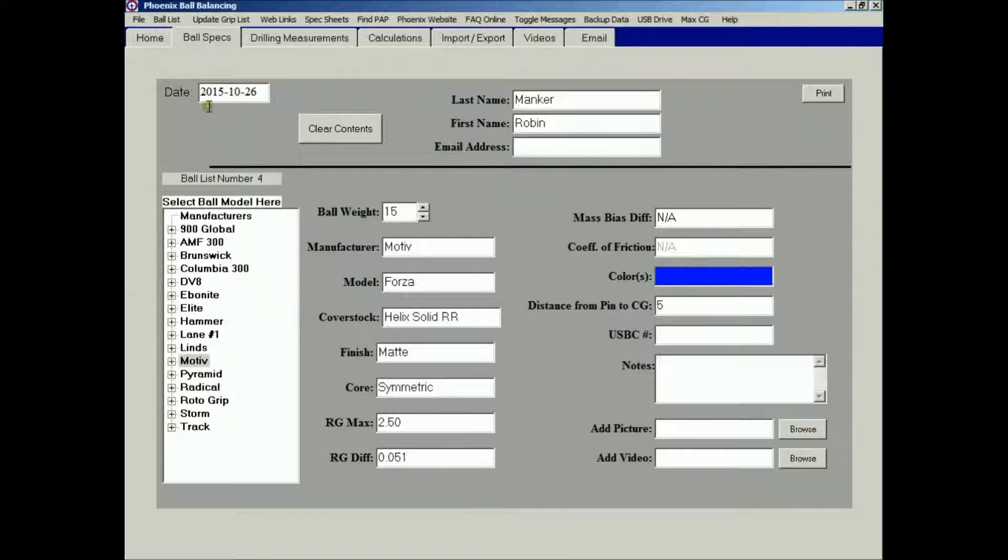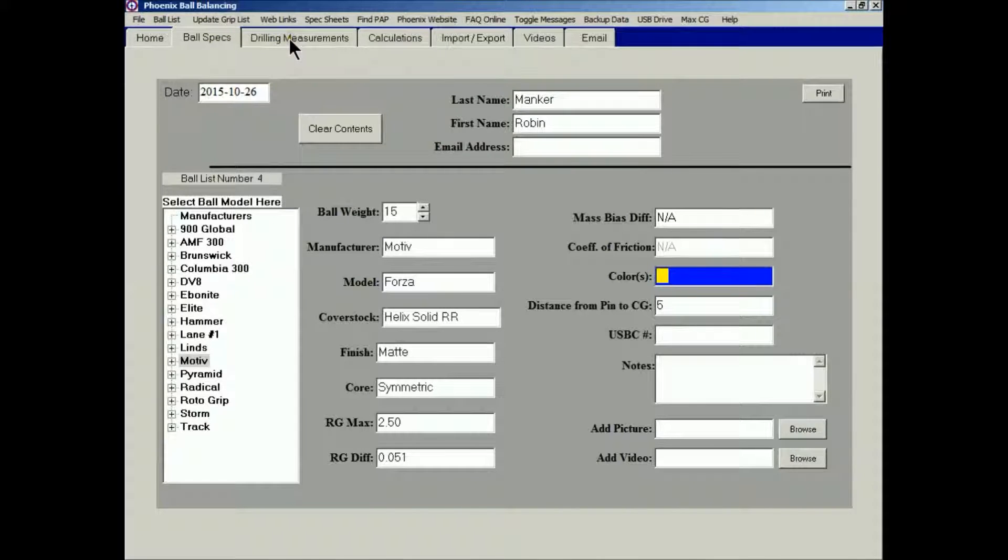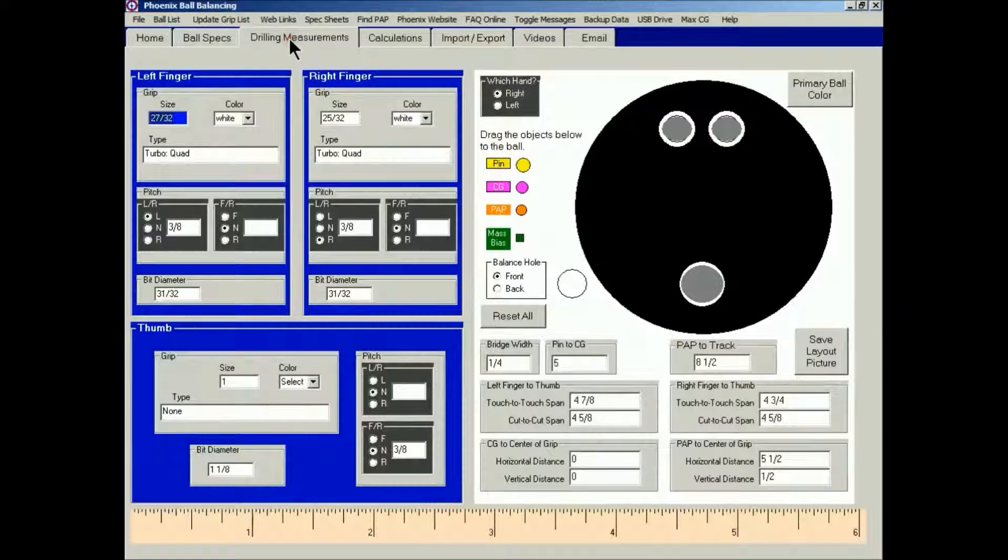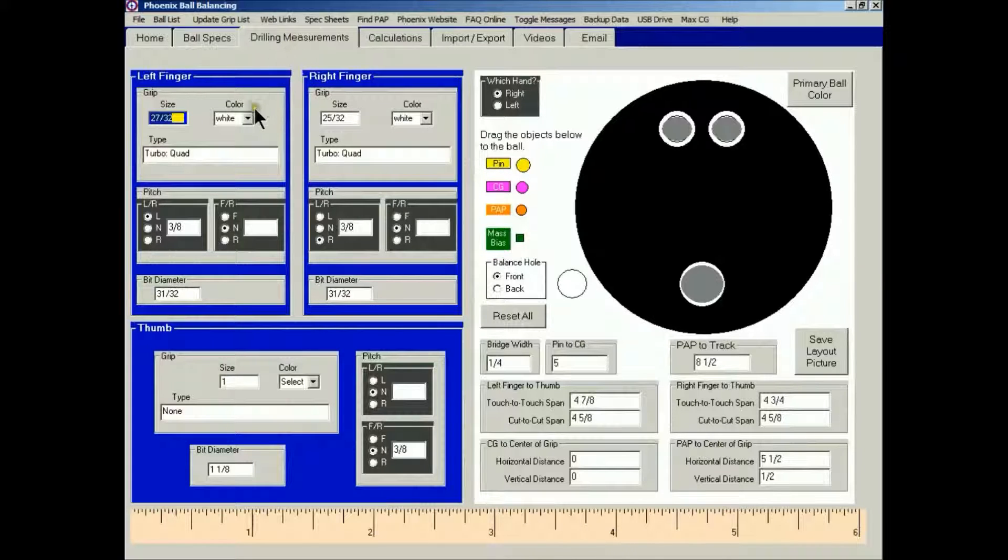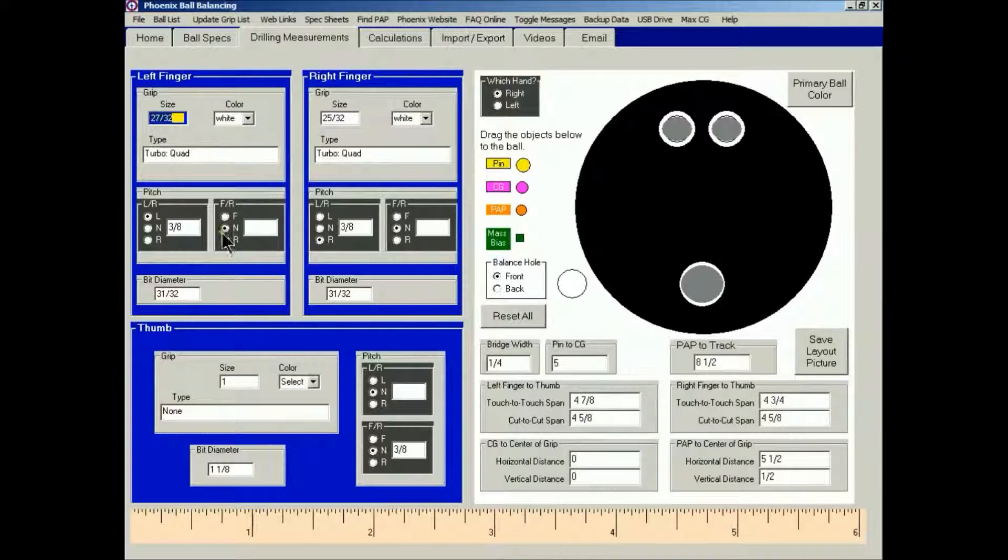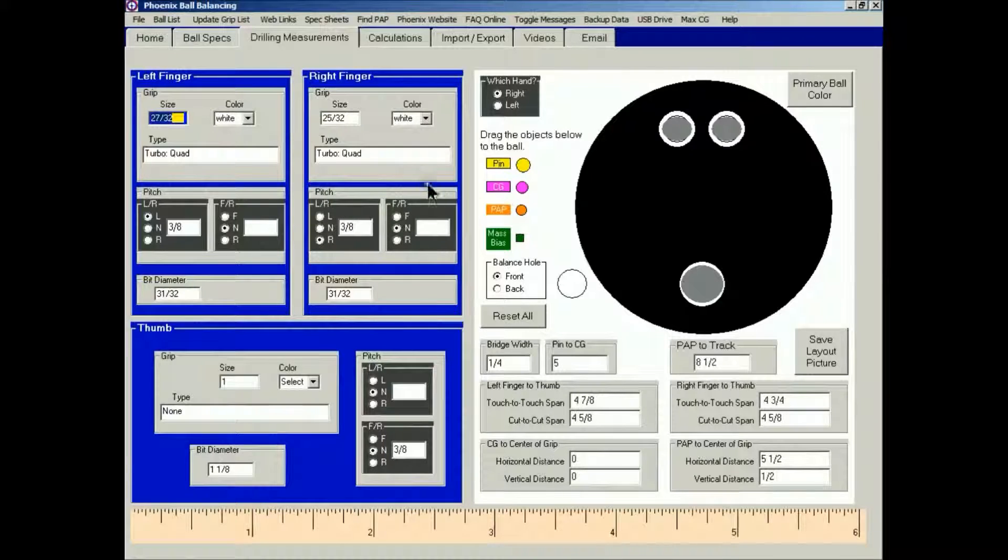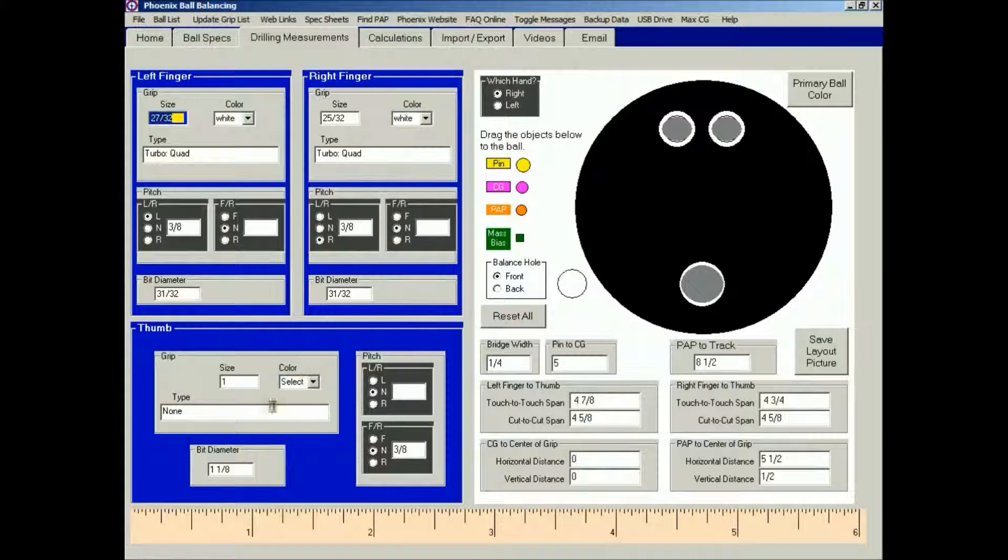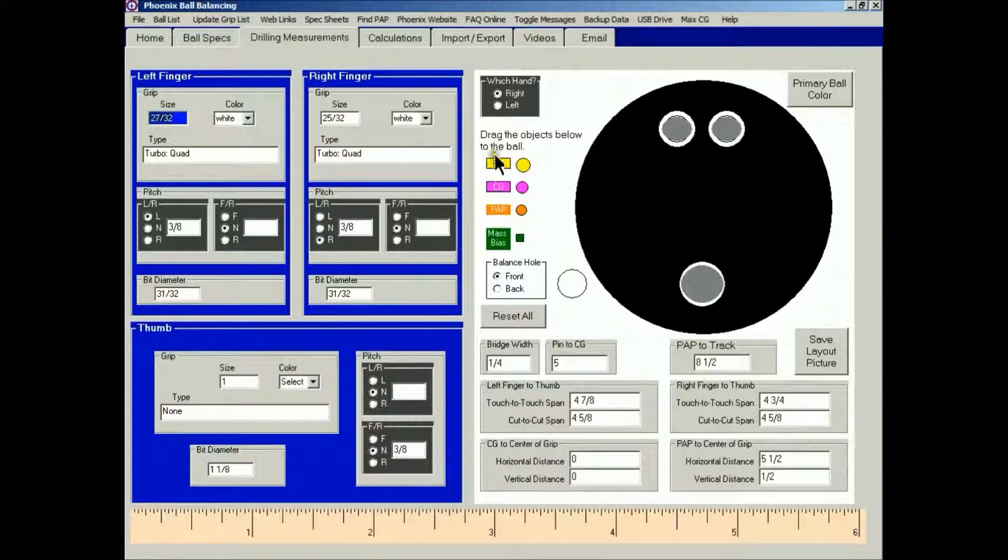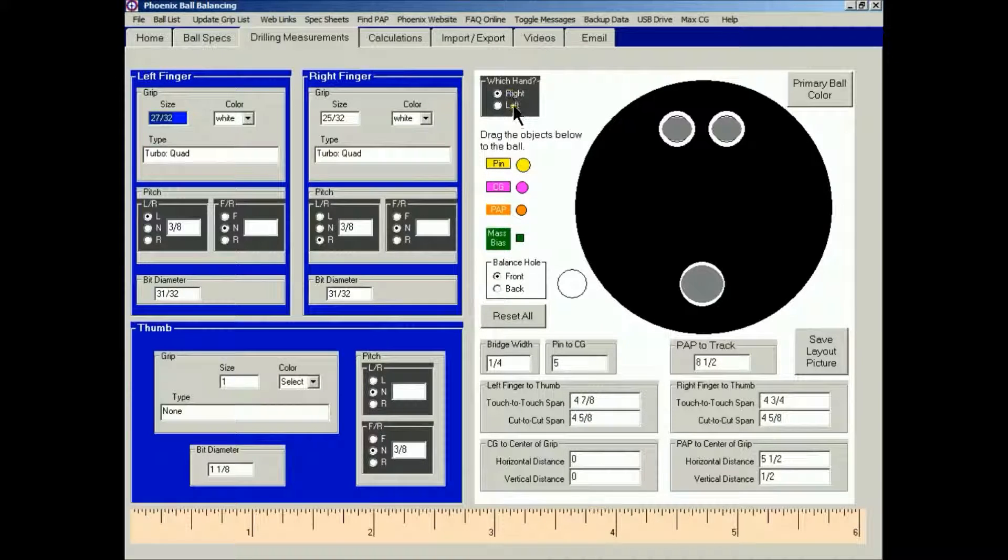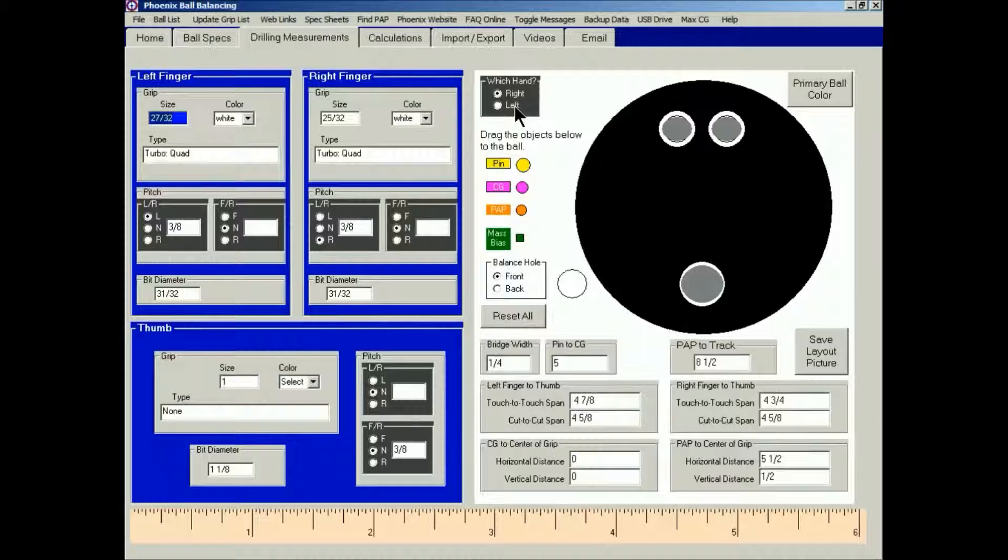And then I'm going to go up to the tab row up here to click Drilling Measurements. I've already typed in information for the left finger, the right finger, and the thumb to save time. On the right half of the screen, make sure you have the correct hand indicated. This is going to be a right-handed bowler.